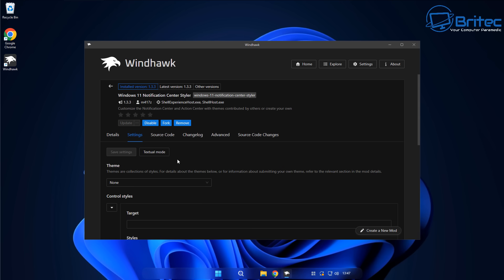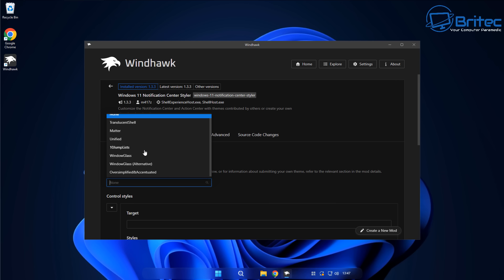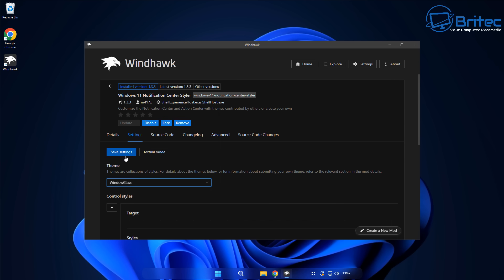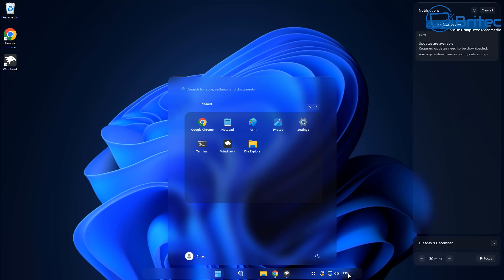We need to go to the settings panel, change the theme, and we're going to select Windows Glass. There is also a Windows Glass alternative if you want to go that route, but we'll leave it on Windows Glass. Dropping that down — now we have the taskbar nicely done, we have the start menu, and we also have the notification center right there, all nicely done together.